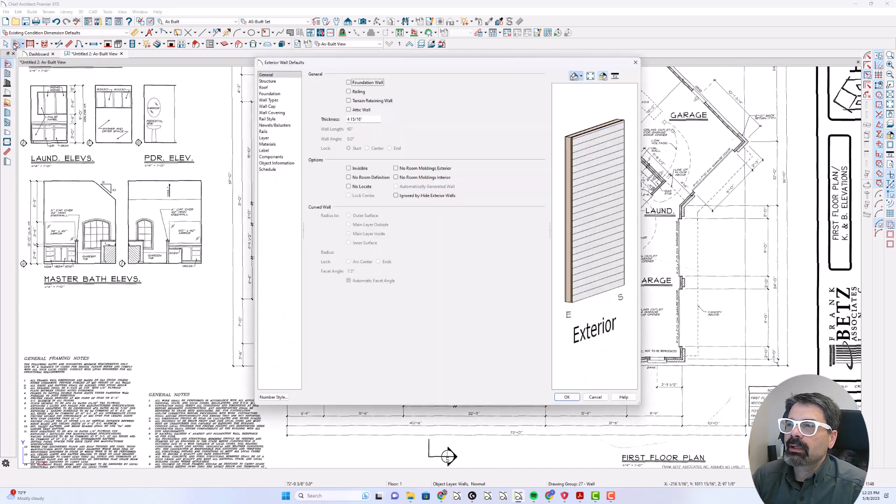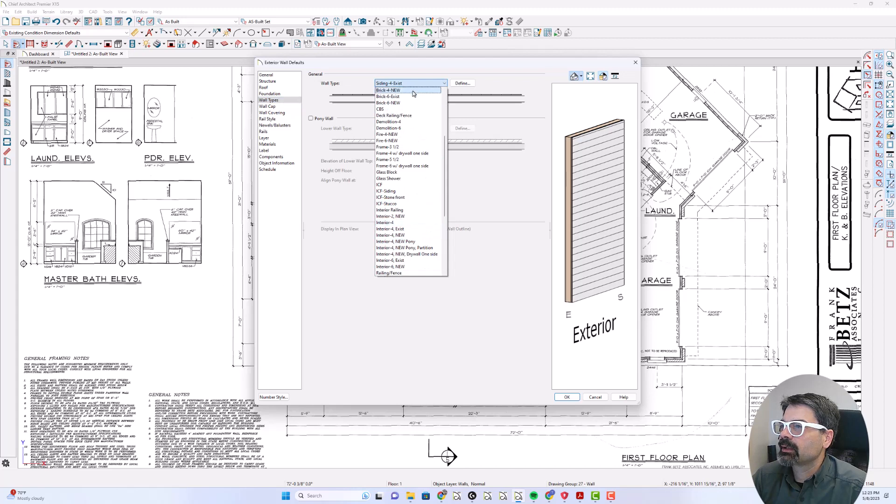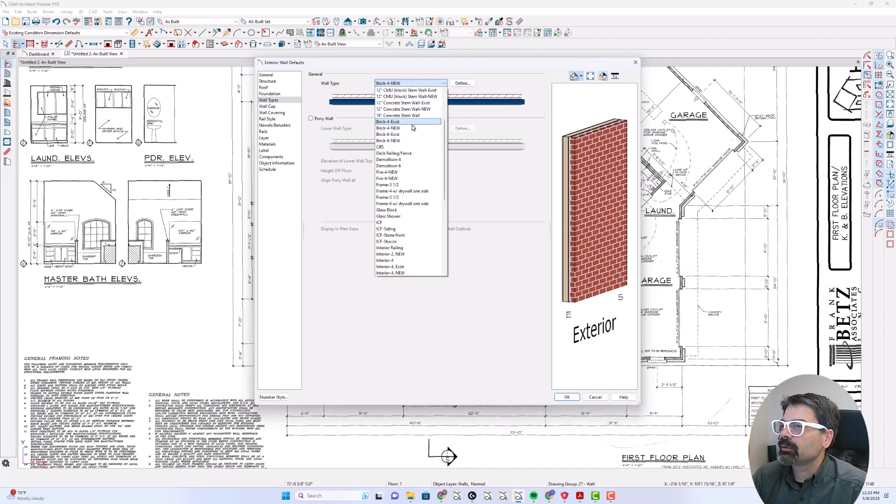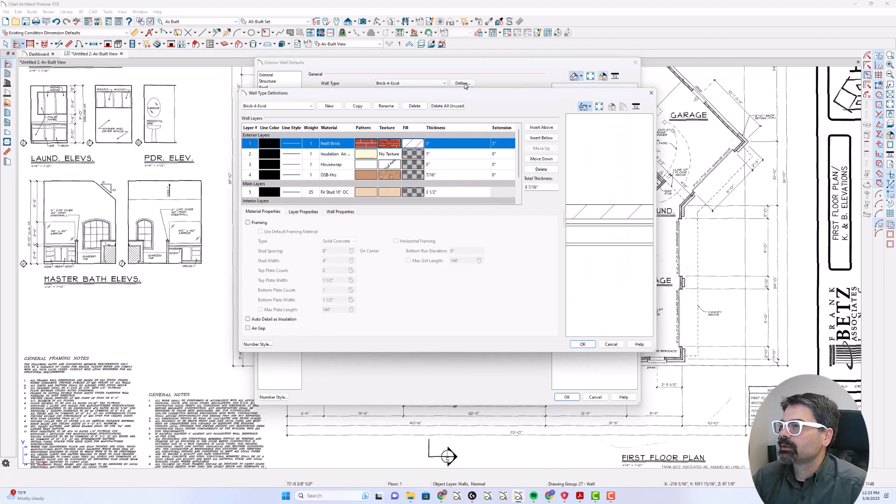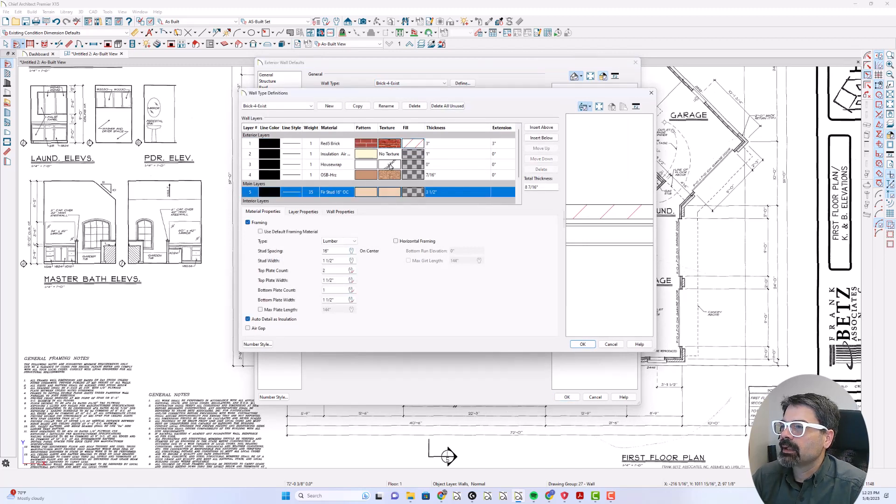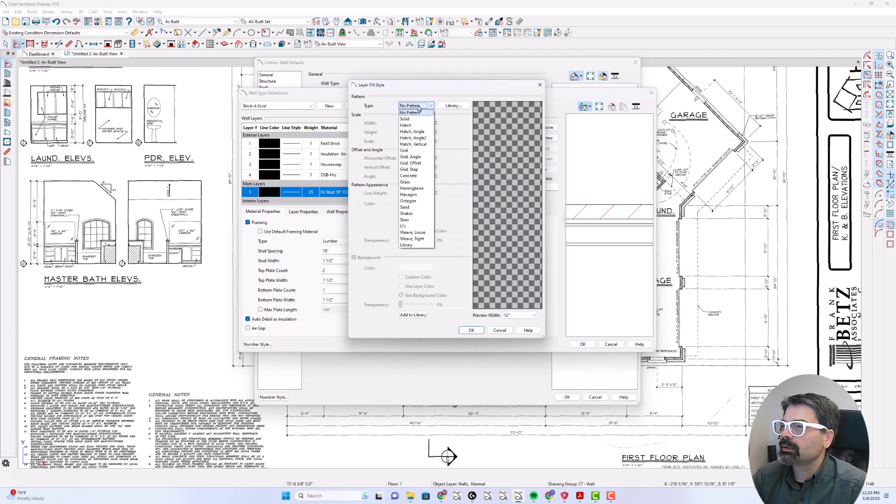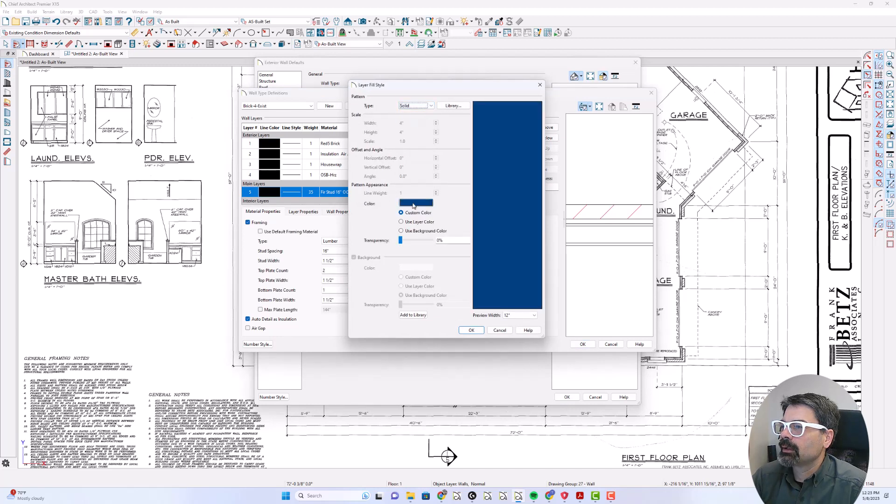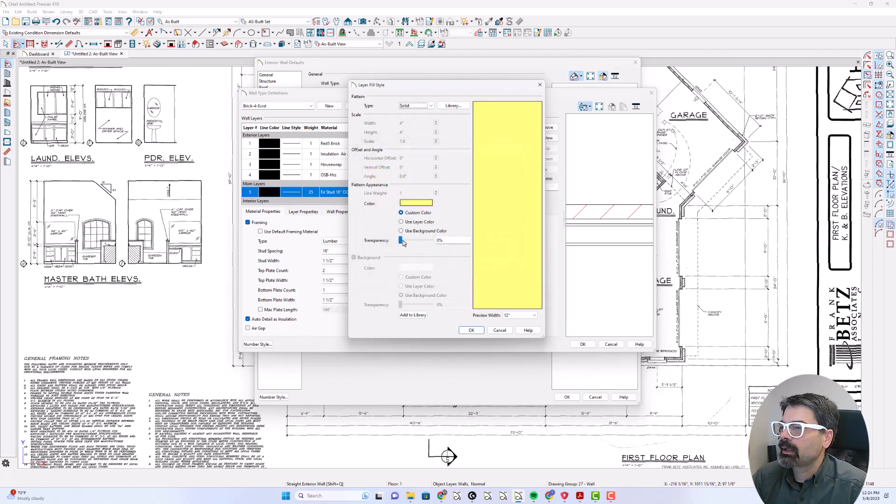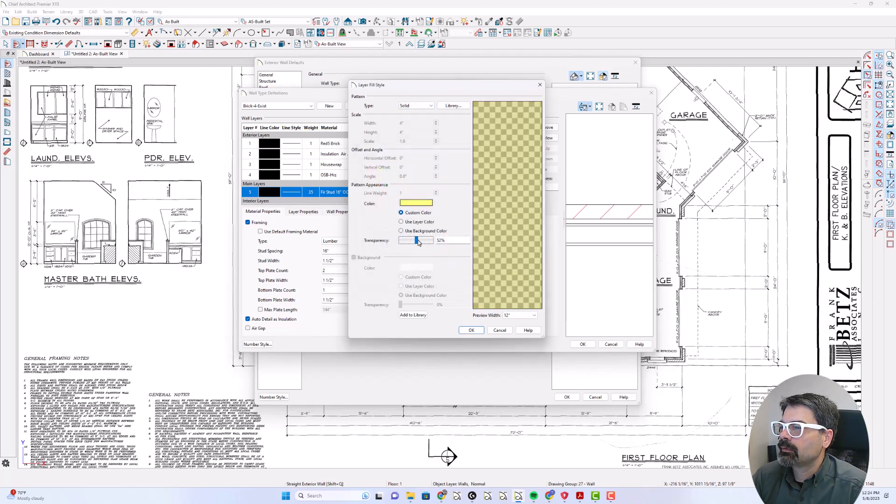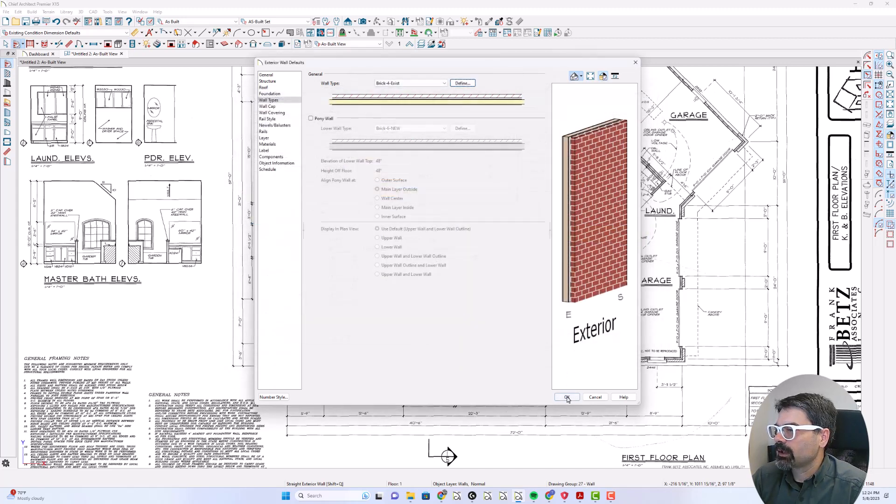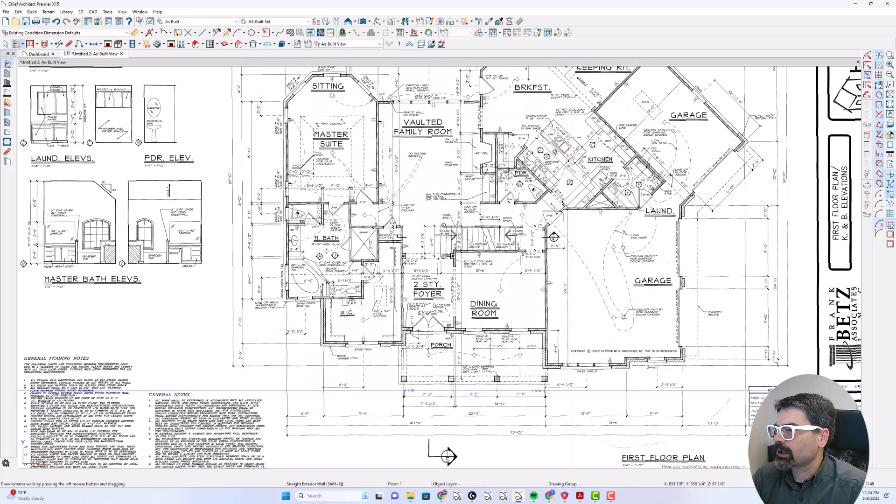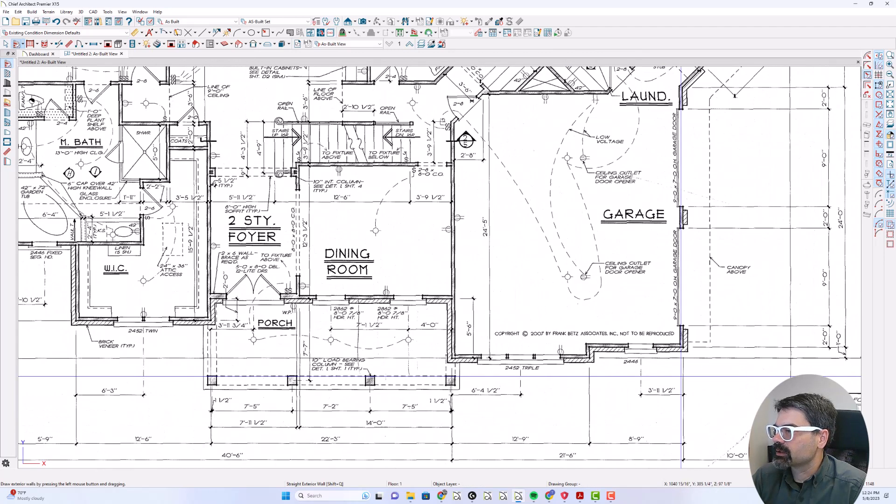Double click on my exterior wall defaults. I want my wall types to be, it's a brick for existing, not new existing. There we go. I'm going to define this as a solid fill. We'll say yellow and I'm going to make it 50% transparent, 54% works. That way I can see what has actually been traced.